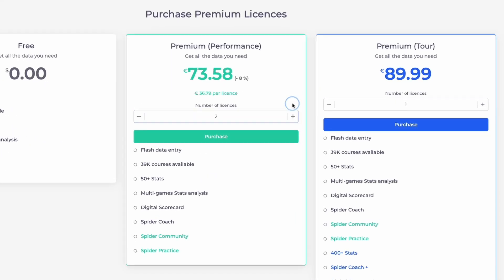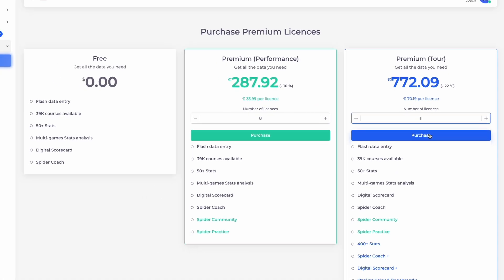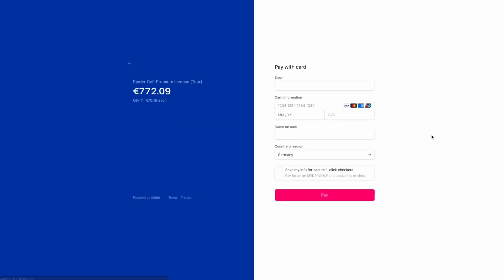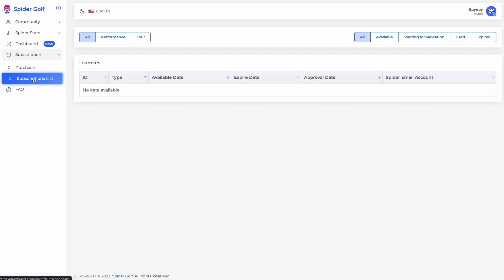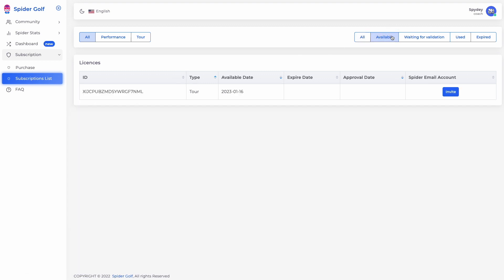Take full advantage of our bonus discounts on both performance and tour licenses, and automatically activate your student's premium account by sending them email activation links.